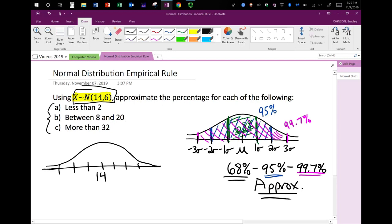Starting at 14, one standard deviation above is 14 + 6 = 20, two standard deviations above is 20 + 6 = 26, and three standard deviations above is 26 + 6 = 32. Going below: 14 − 6 = 8, 8 − 6 = 2, and 2 − 6 = −4. You can see that the values 2, 8, 20, and 32 from parts A, B, and C appear on this number line.